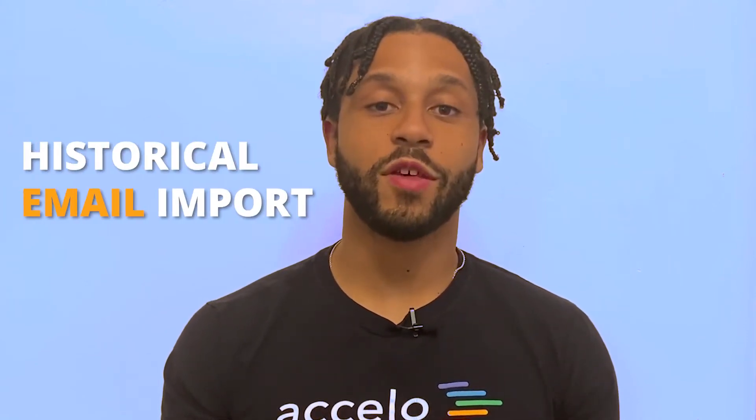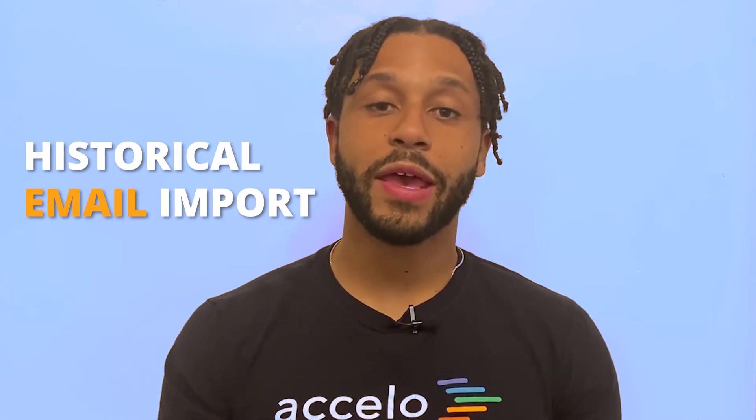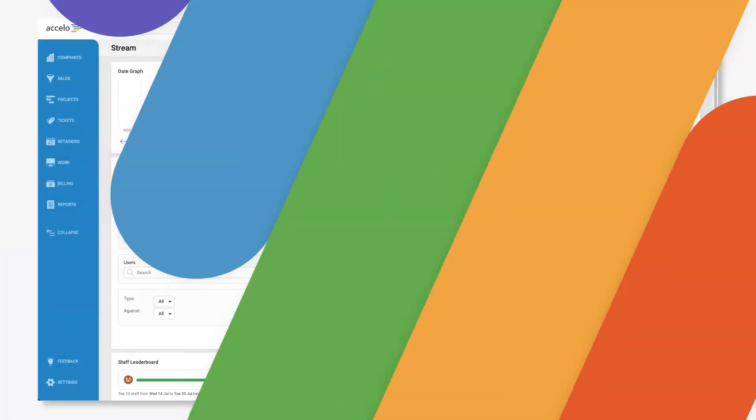Welcome back to another episode of A Minute with Marcus. Today, we're taking a look at Accelo's historical email import tool and how it allows you to pull in all of the past communication between you and any of your contacts. Let's get started.